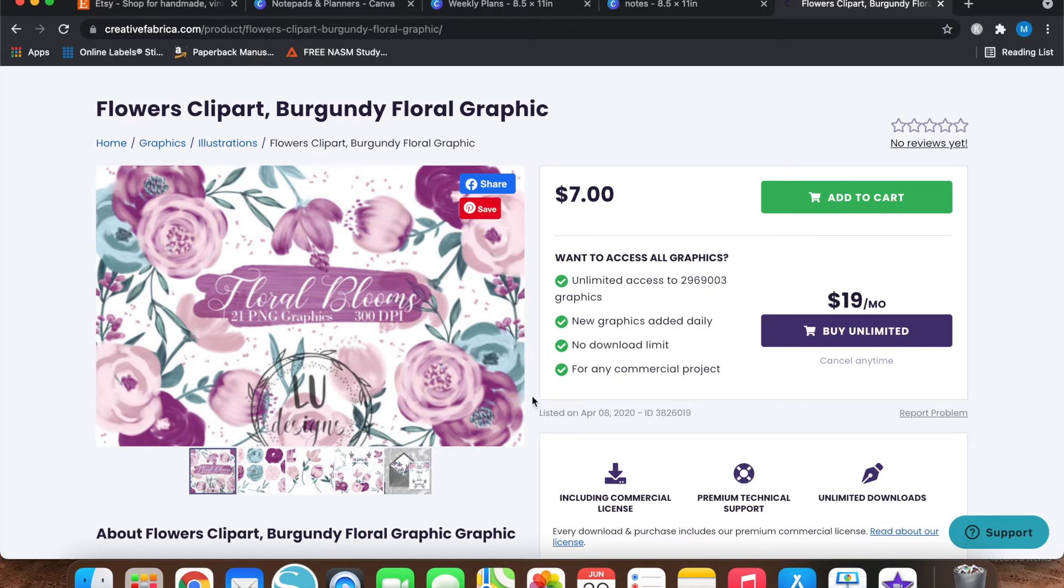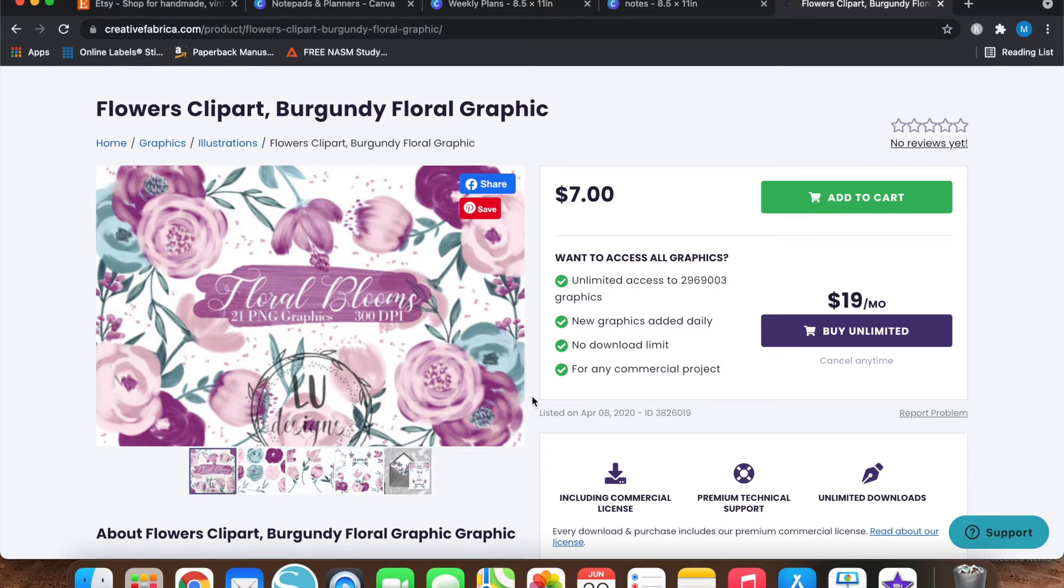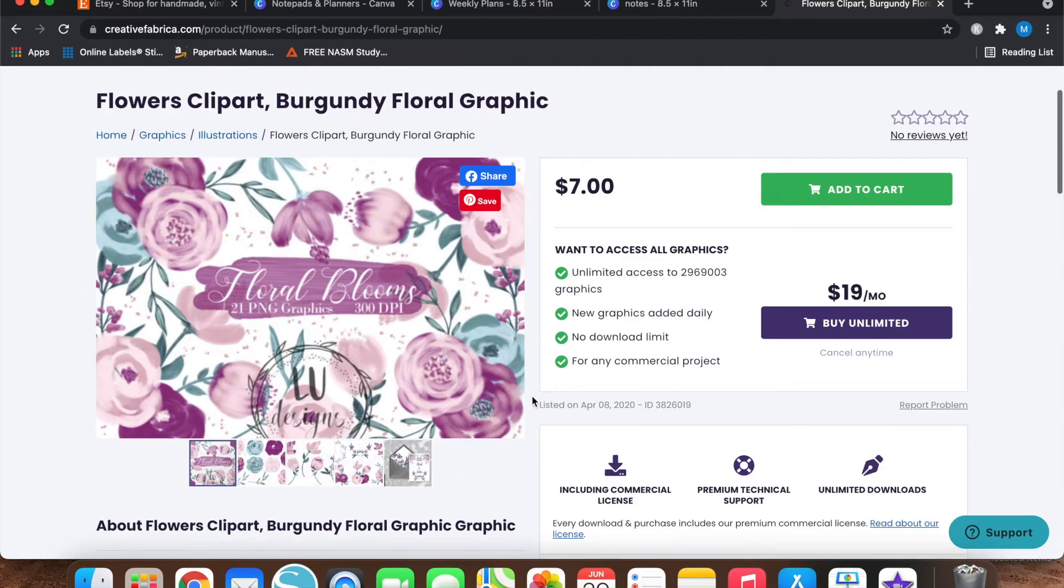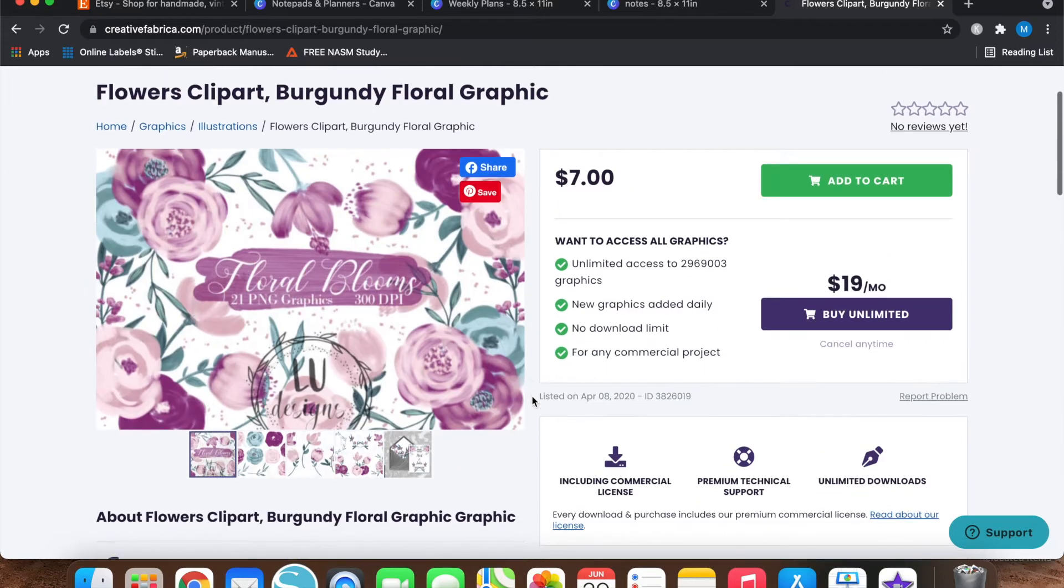So I mean if you're really pumping out digital designs and printable designs and that kind of thing, then the $19 a month really isn't that bad. But if you're just like stepping your foot in this kind of stuff, I probably wouldn't go to that unlimited thing right now.